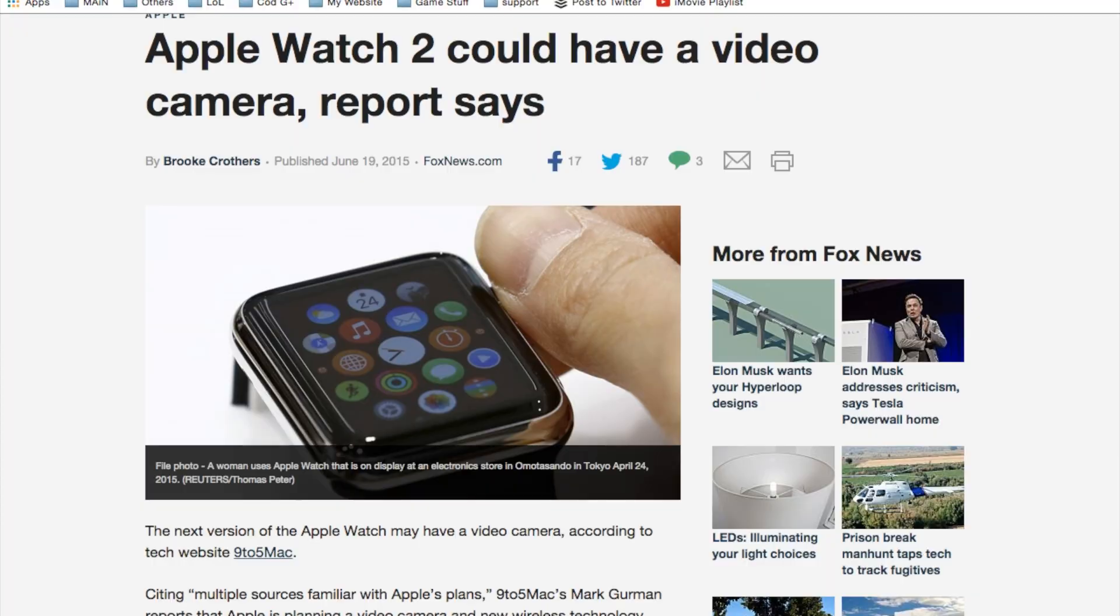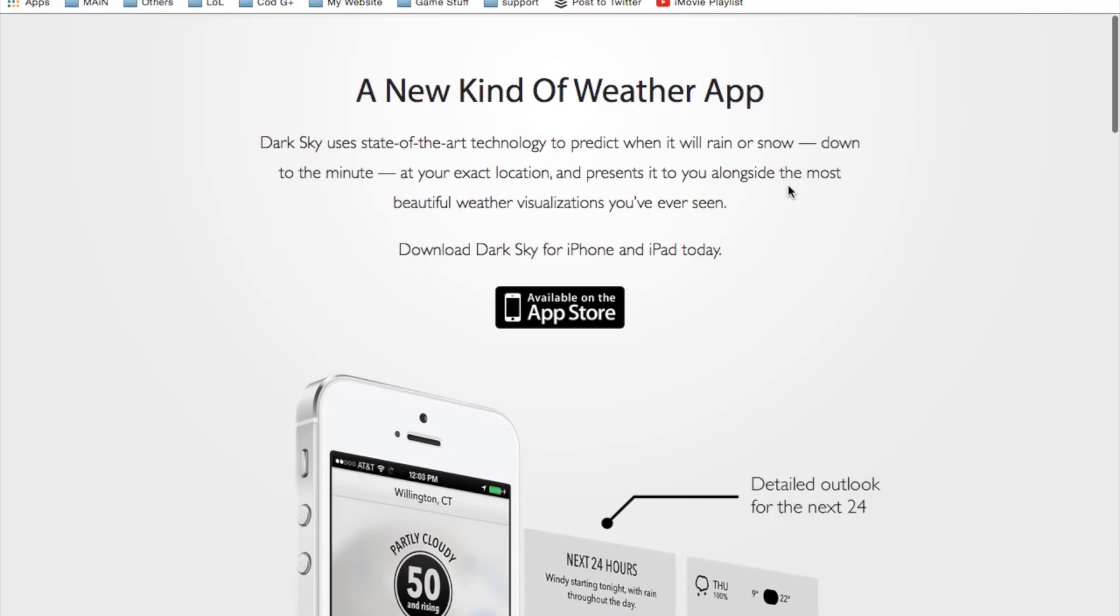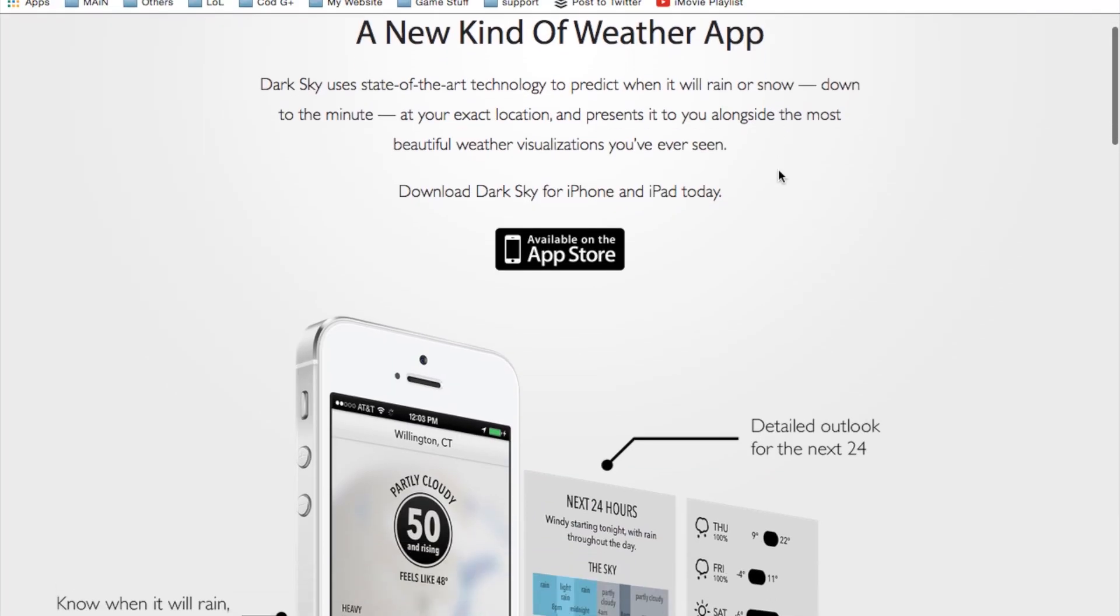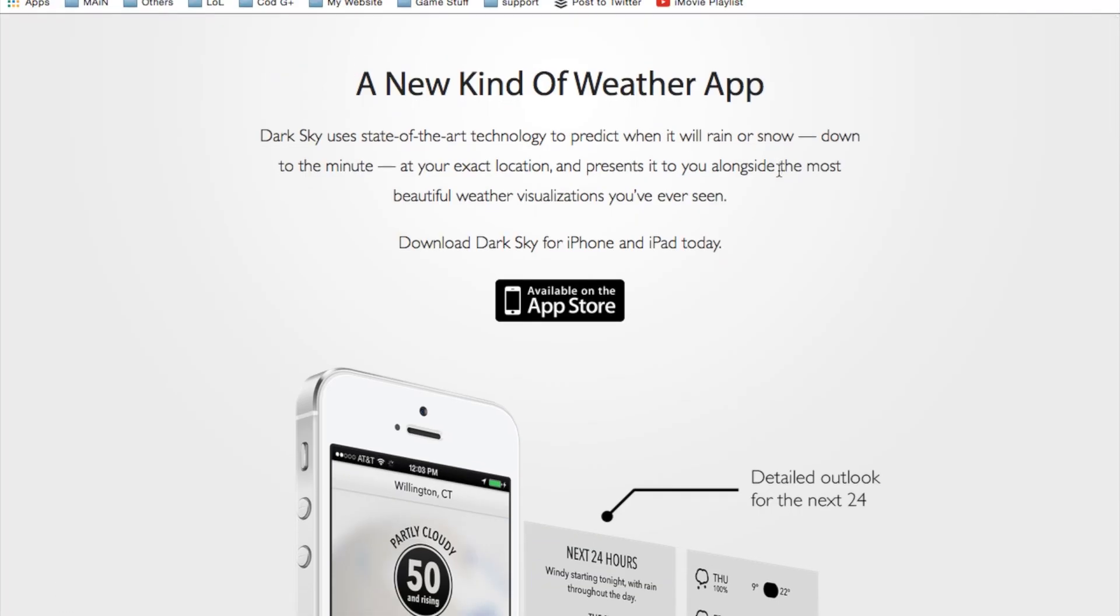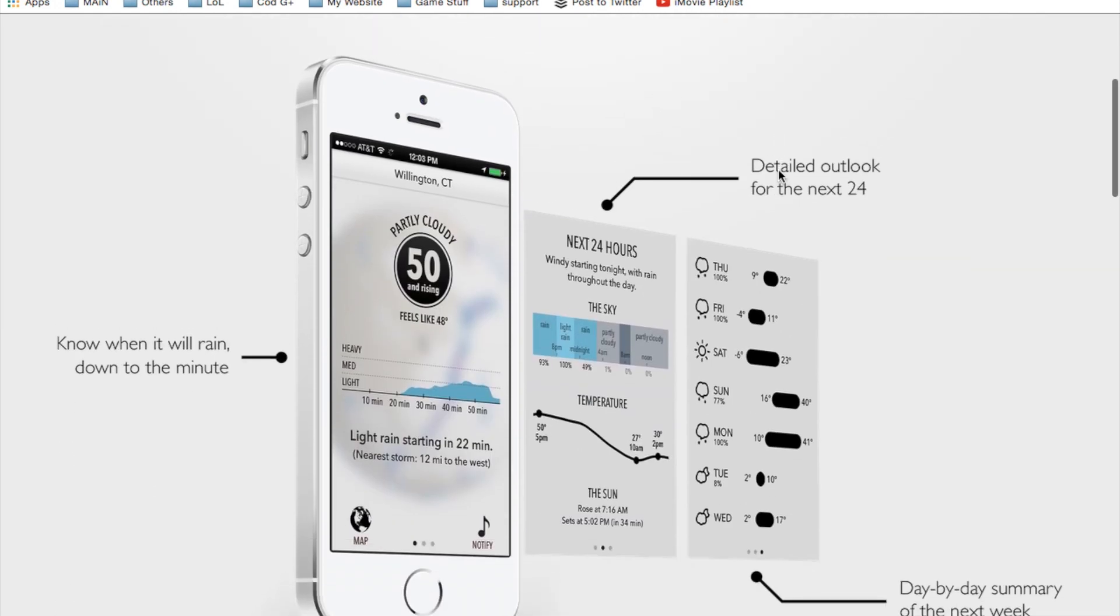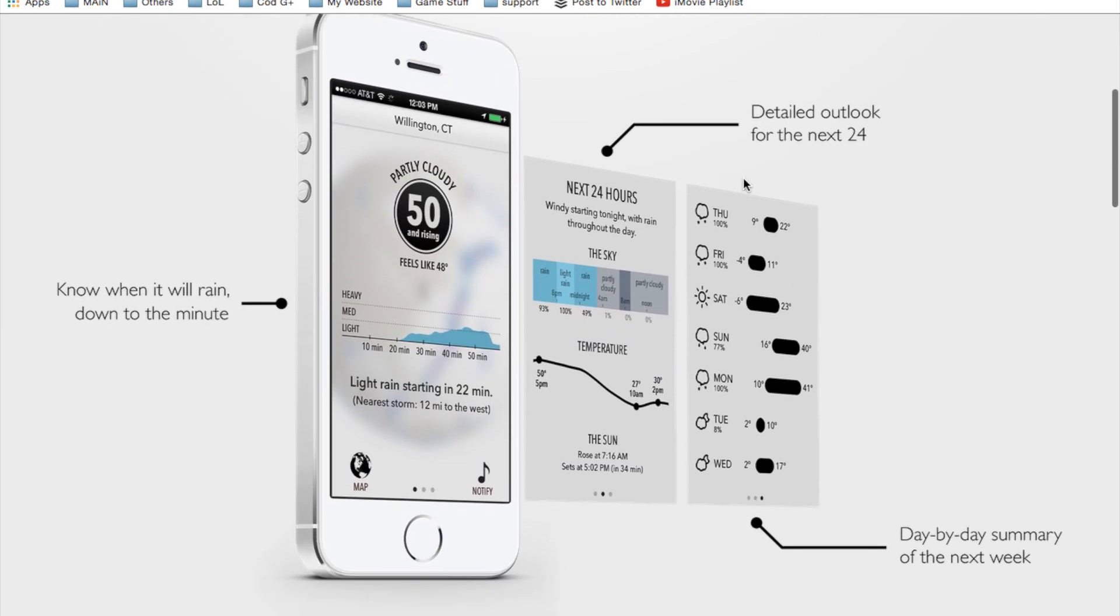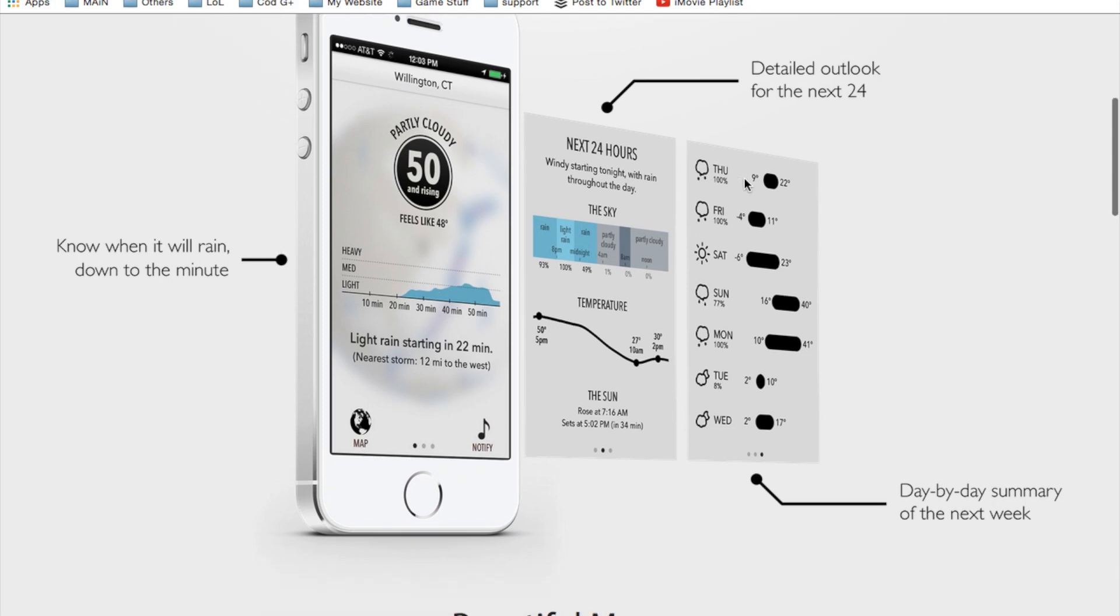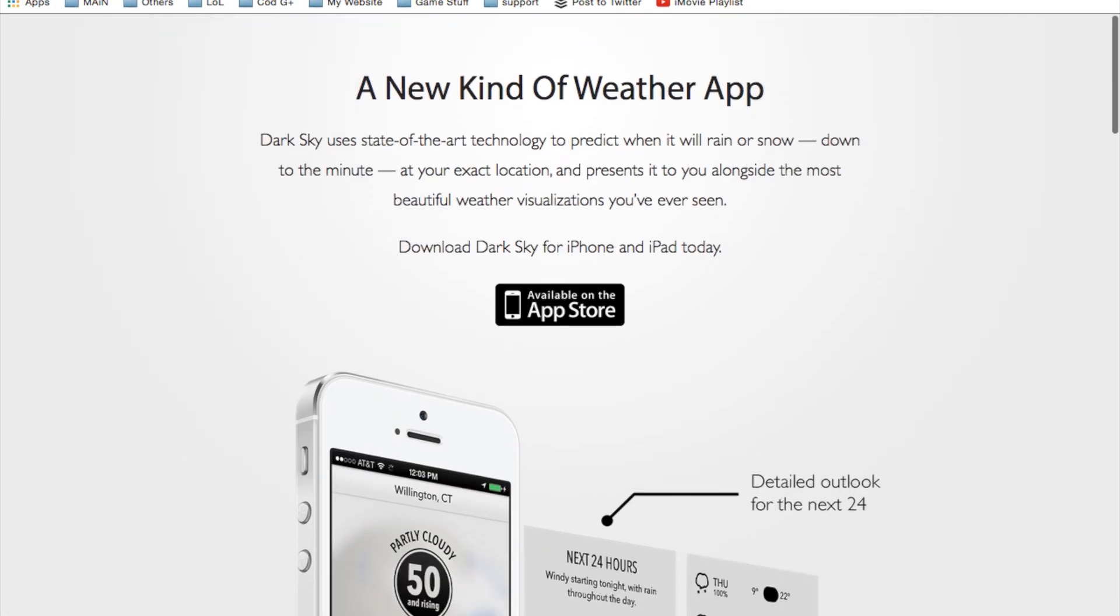Now going on we do have the new app here that was recently come out, it's called Dark Sky. It basically predicts the weather around you, it's pretty cool. It really has a nice slick view to it if you want to check it out and I'll have a link in the description for that as well.